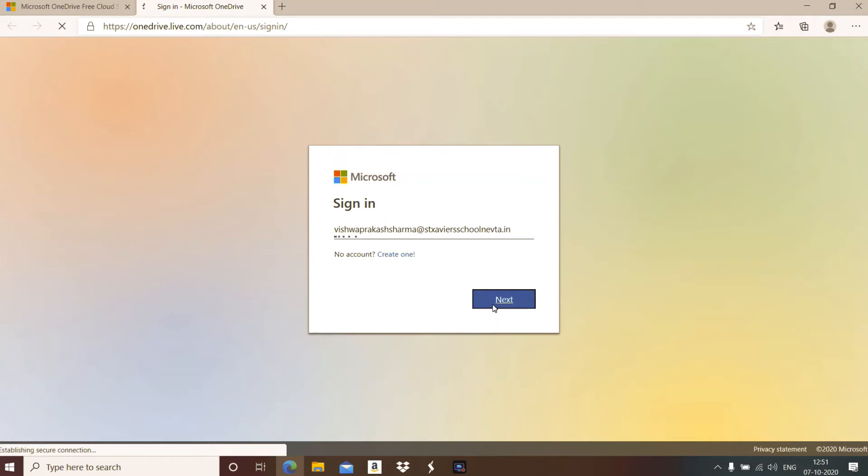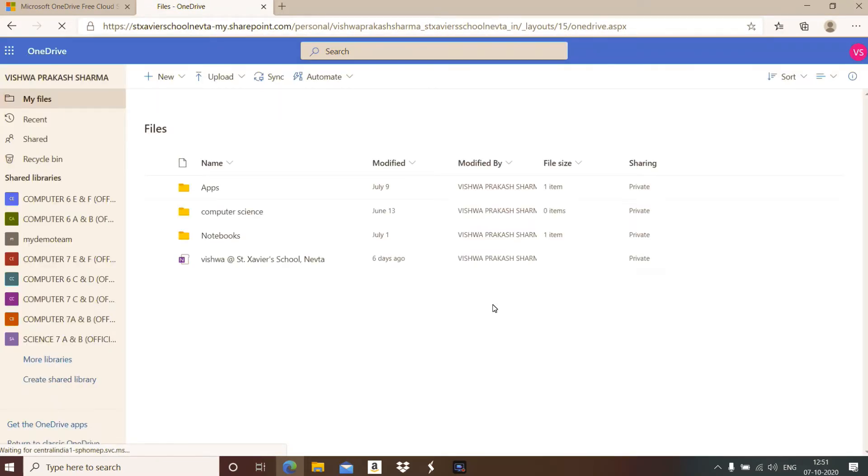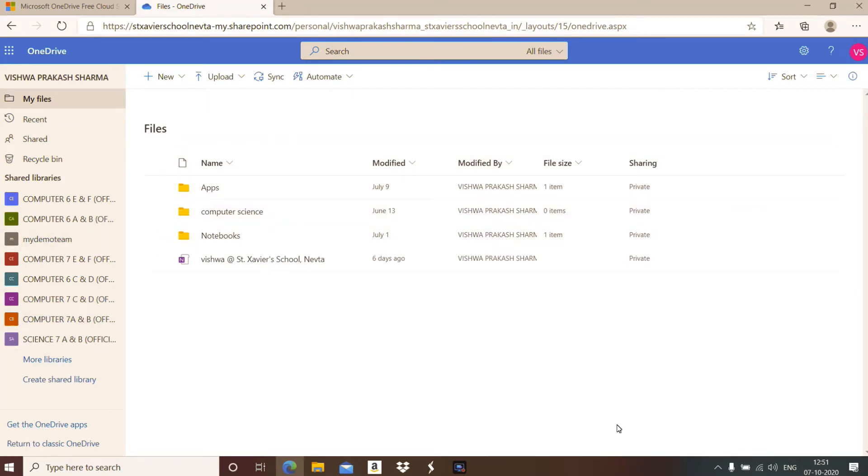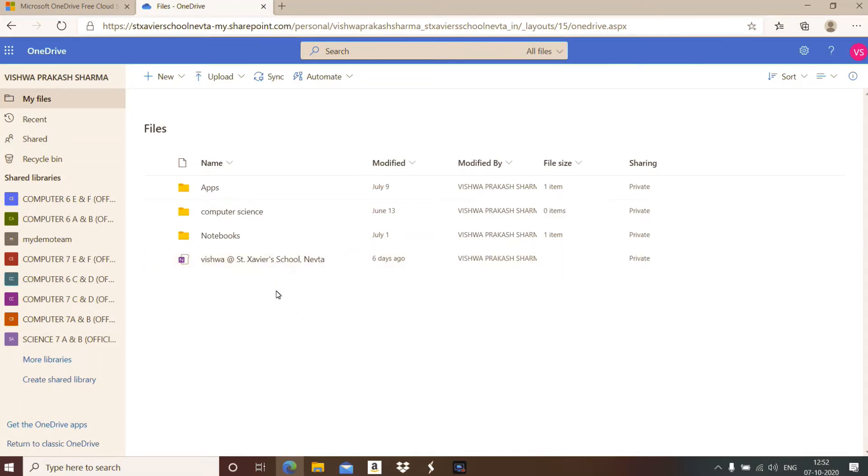As I am having a login account I can just sign in. It's not asking for a password. Then you can see your OneDrive account will appear like this.